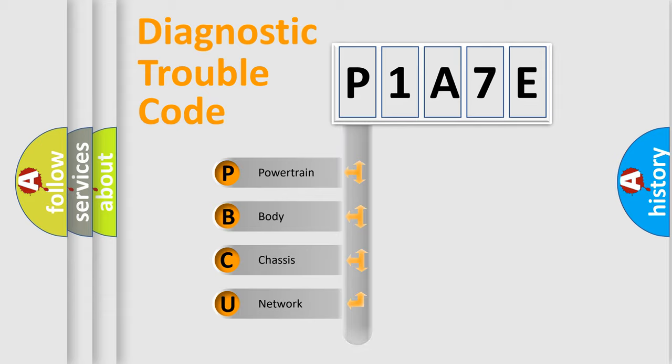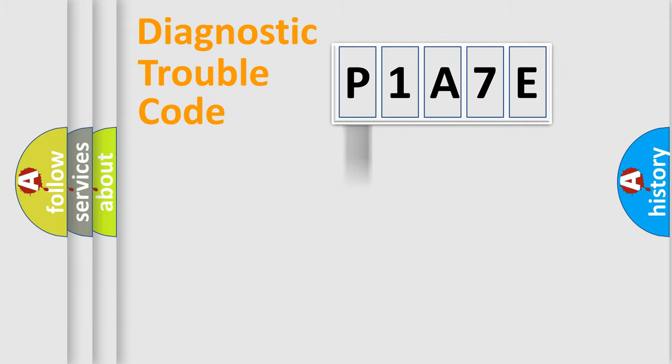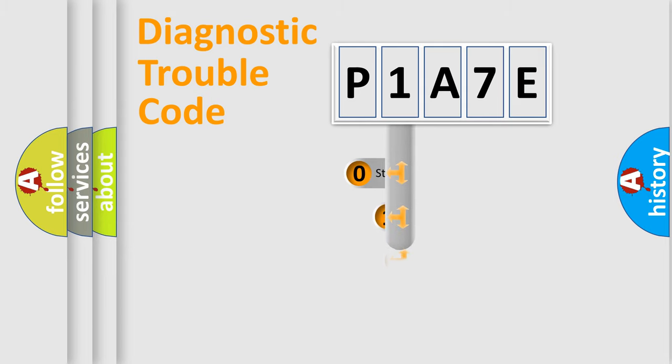Powertrain, Body, Chassis, Network. This distribution is defined in the first character code.